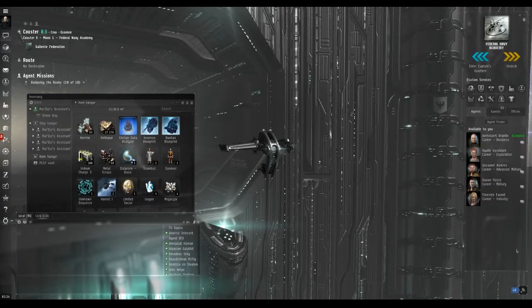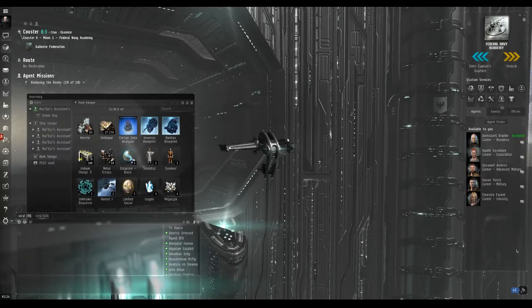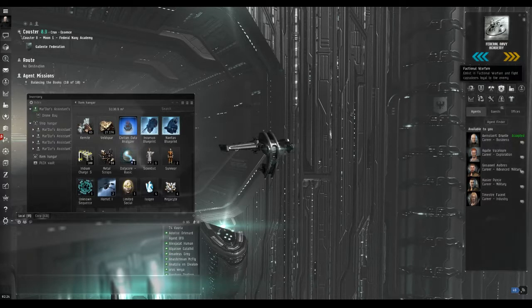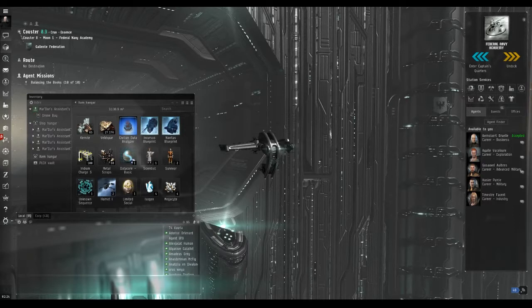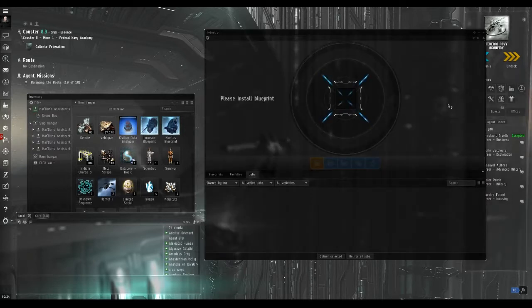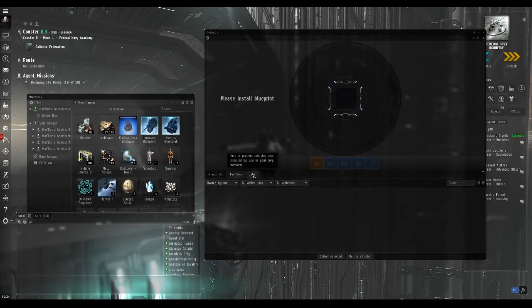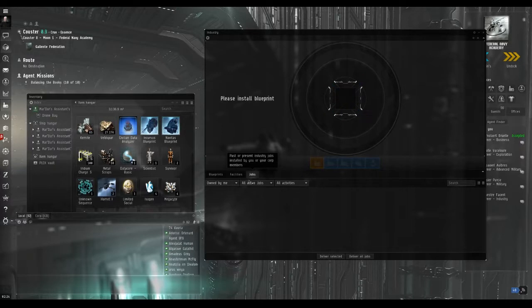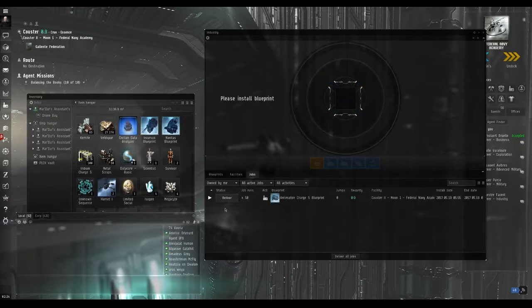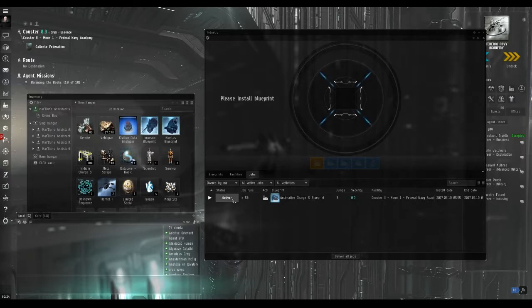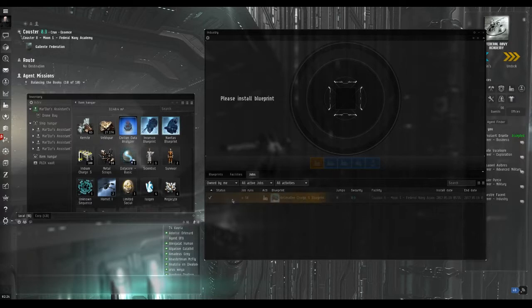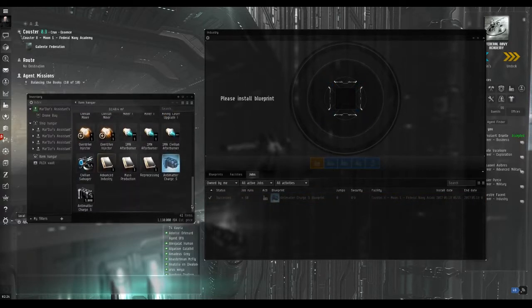Approximately 4 hours has gone by, so it is time to check our industry jobs. Open the industry screen, which is on the station services panel. Once again, this screen is likely to take a little time to come up. Go to the jobs tab at the bottom and click on it. This will show all the jobs that you have running and it shows a deliver button next to the job we have just finished. Click on it and the items plus the blueprint are put into your item hangar.